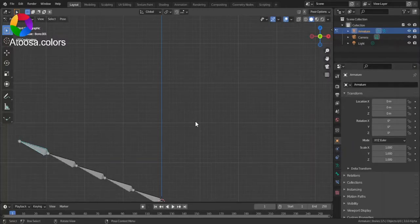Hello everyone, welcome to this video. In this video, I'm going to show you how you can enable Auto IK for armatures in Blender.